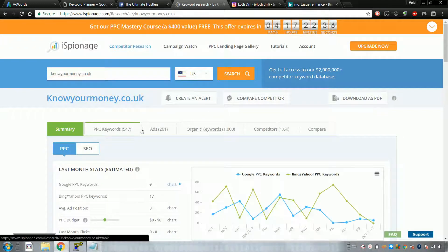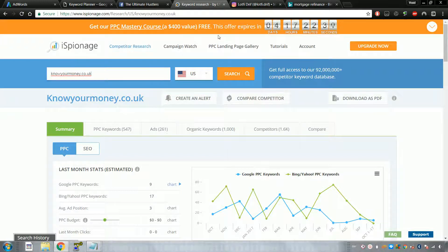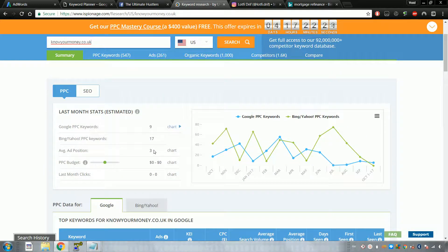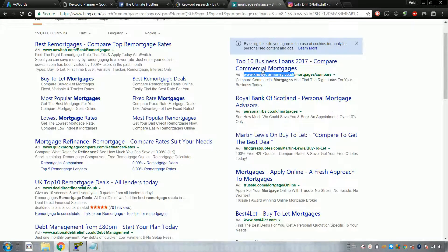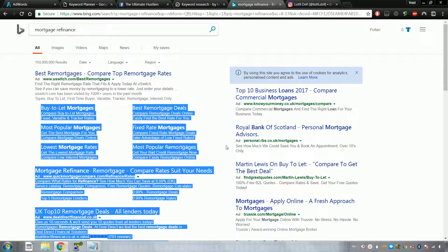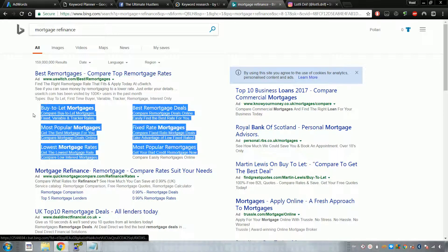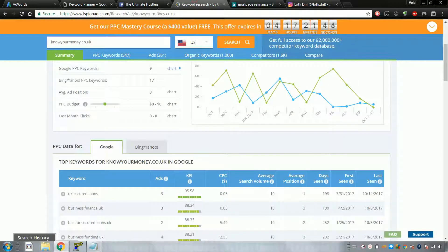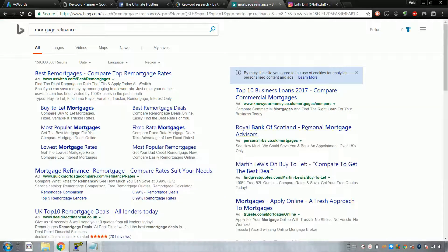Looking at the data, their average ad position in the last month has been third, coming in on the second side here. As you can see, these are ad extensions. You're going to have to use ad extensions as much as you can — these are called sitelinks. You add more sitelinks to your ad. Also, within your landing page, have a very descriptive landing page — for example, 'best remortgages' or 'refinance rates.' Don't have a random, non-descriptive landing page.